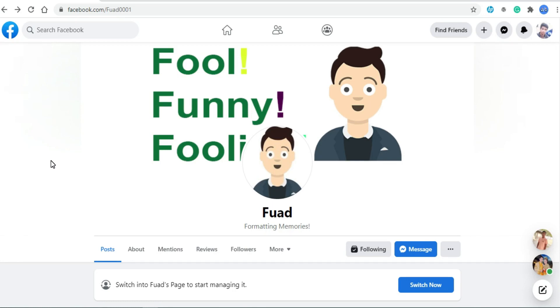I have divided this video in two parts. The first part will be in English and the second part will be in Bengali.